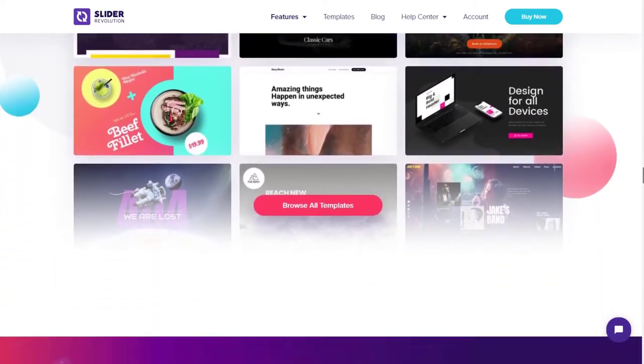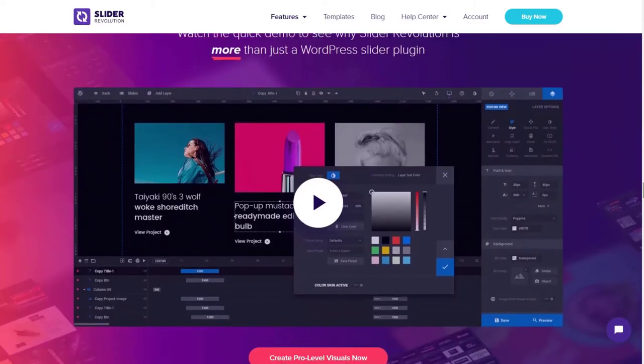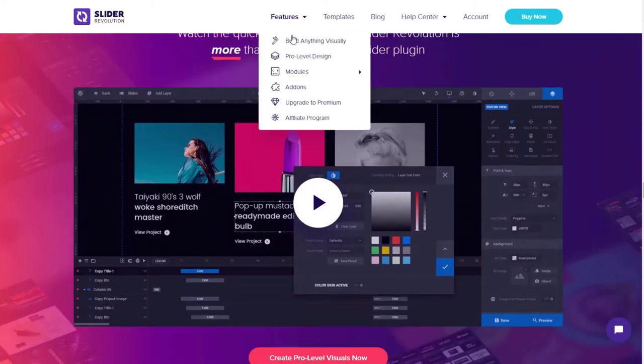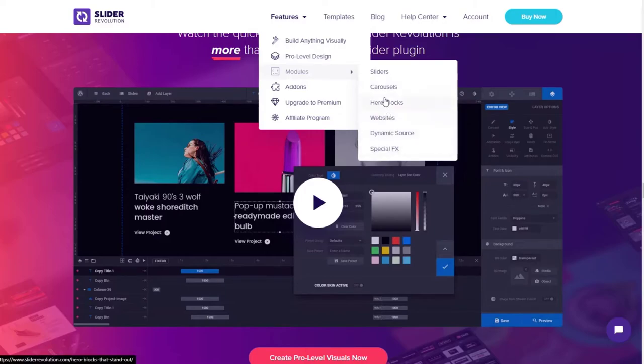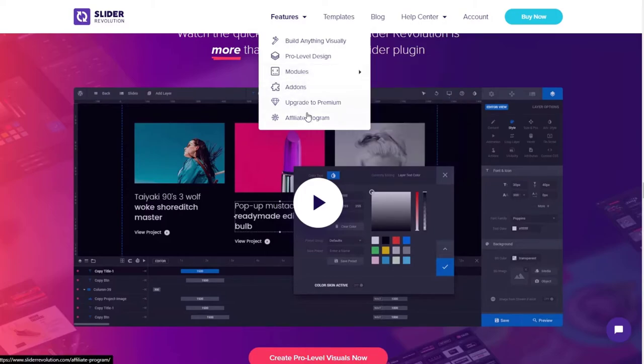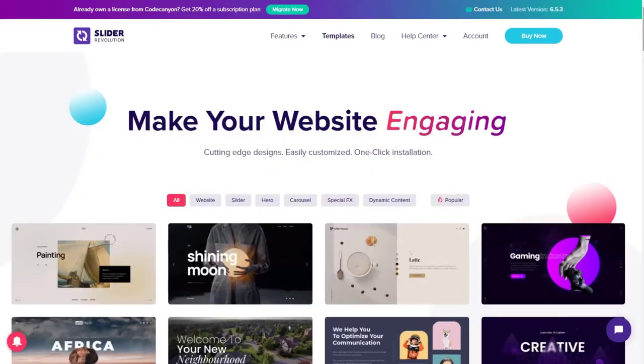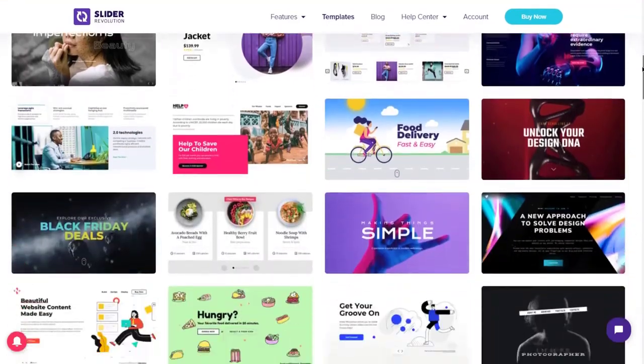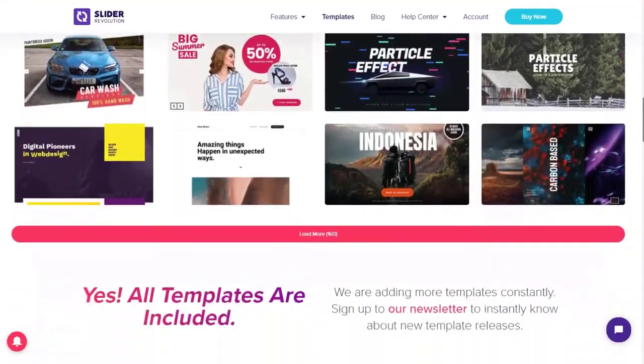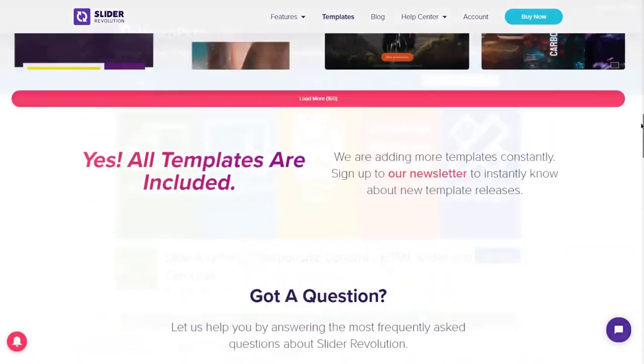Slider Revolution isn't as user friendly as the other WordPress plugins on this list. For instance, it looks different from the WordPress interface, making it harder for users to find. It also lacks handy buttons to make adding sliders to your site easy. That said, you can still make beautiful, responsive sliders with this top selling plugin.